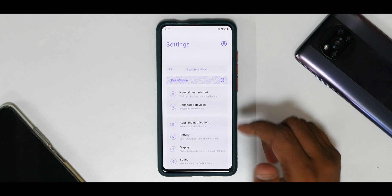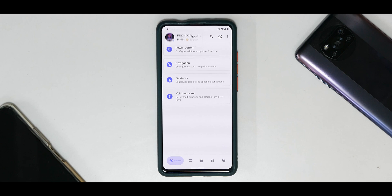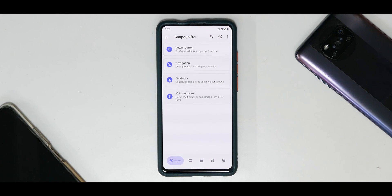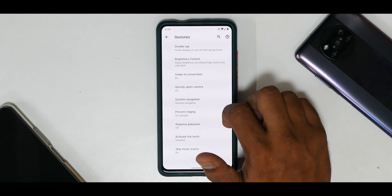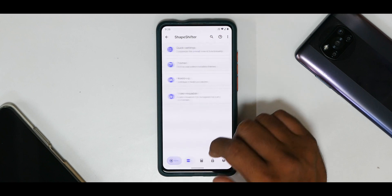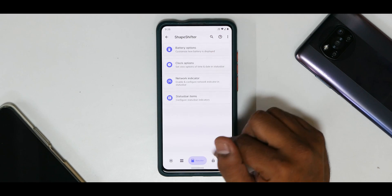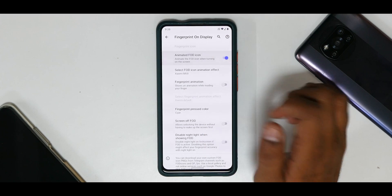The settings menu on ShapeShifter OS looks pretty different. The first thing you see is the customization section of ShapeShifter OS, laid out in separate sections. As I've always said, if you lay out your customization menu in a presentable way, people will like the ROM. You have customization for your power button, navigation gestures, volume rocker, quick settings, ticker/heads-up, pulse visualizer, battery options, clock options, network indicator, status bar items, native controls, and general options.